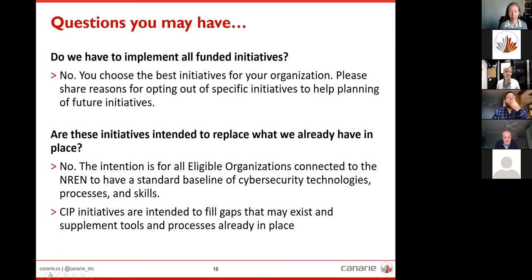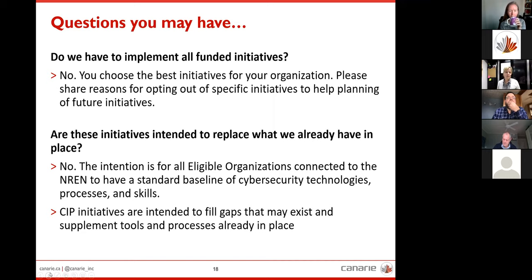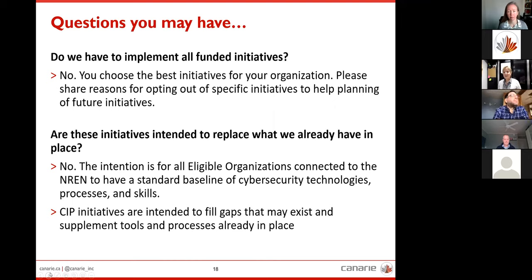Do we have to implement all of the initiatives provided by Canary? No, you do not. You choose the initiatives that are best for your organization to support your cybersecurity planning. Are these initiatives intended to replace what we already have in place? No, they are definitely not. It's basically to support a baseline of cybersecurity technologies, processes, and skills across the higher ed community of Canada. The CIP initiatives are intended to fill any gaps that exist by supplementing tools and processes you already have in place.